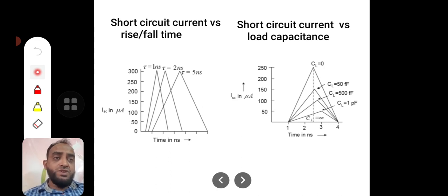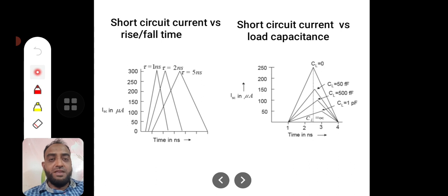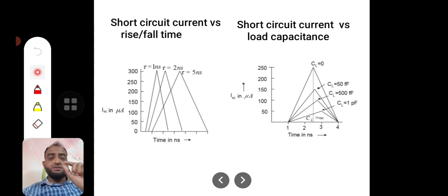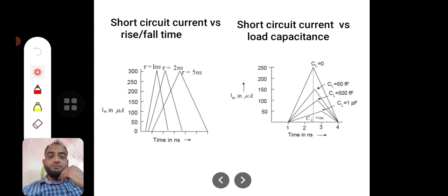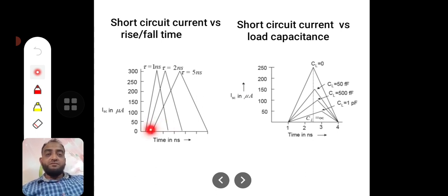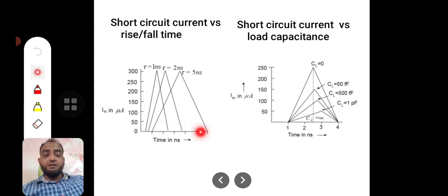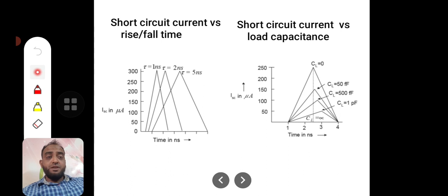Even though there may seem to be no capacitance physically connected at the input, in practical cases parasitic capacitances form because conductors traveling near each other create capacitive coupling. If the amount of capacitance is larger, the time constant is large. When the time constant is large, rise time and fall time can actually be quicker, which reduces the time during which the short circuit current flows.